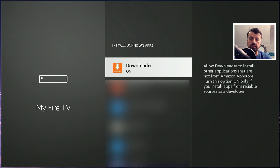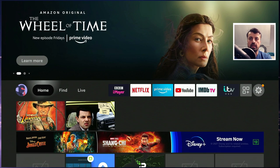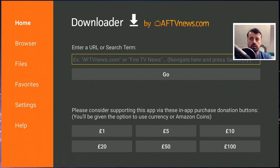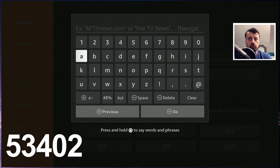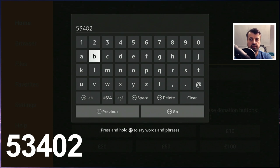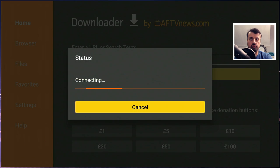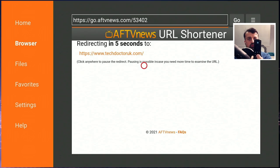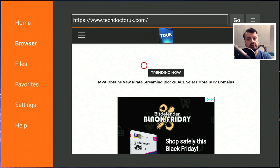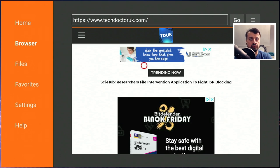Once you've confirmed that, let's press the home key and open up downloader. Inside downloader we can make a quick connection to my website which is techdoctoruk.com, or you can type in the shortcode 53402. Let's type that in and click on go or just press the play button on your remote. For my regular subscribers I'm sure you've already added my page into your favorites, but if you're new to my channel this really is the fastest way to get back to my tutorials page.